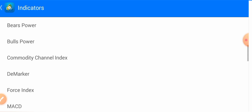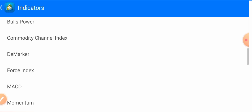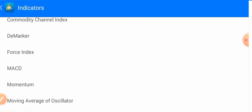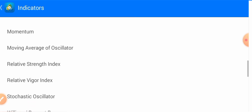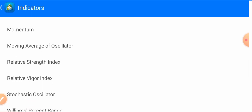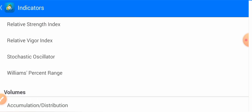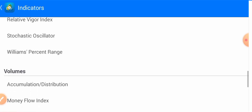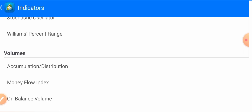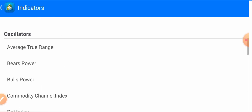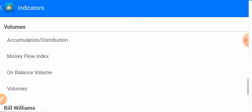The oscillator indicators include Average True Range, Bears Power, Bulls Power, Commodity Channel Index, DeMarker, Force Index, MACD, Momentum, Moving Average of Oscillator, Relative Strength Index (RSI), Relative Vigor Index, Stochastic Oscillator, and Williams Percent Range. So these are the oscillators.